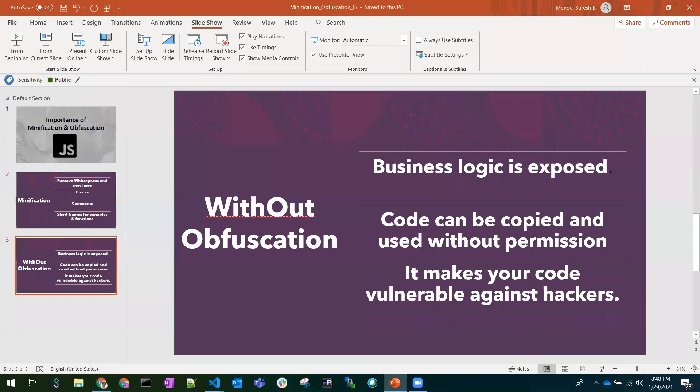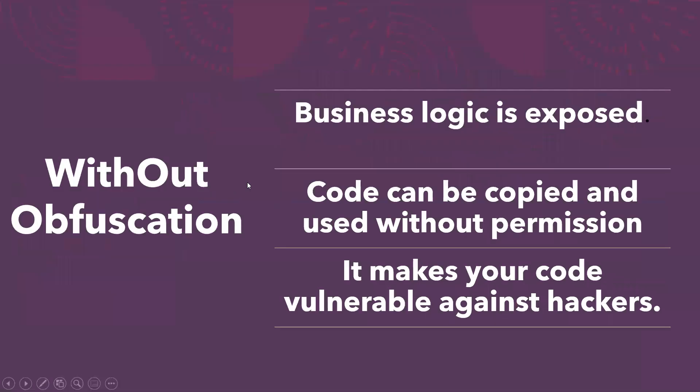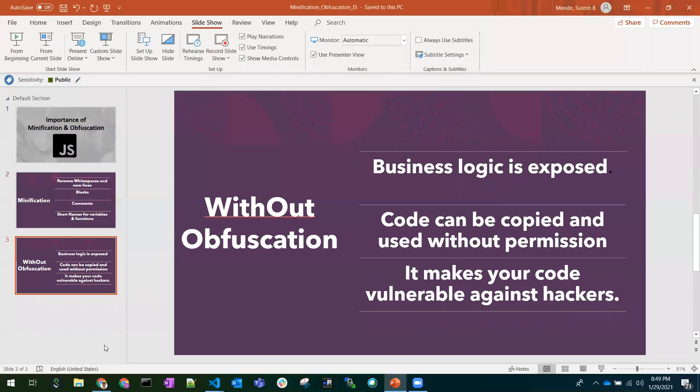Coming to obfuscation, let's discuss what is obfuscation. In a browser, the logic which is loaded can be read by users and everyone directly. For example,